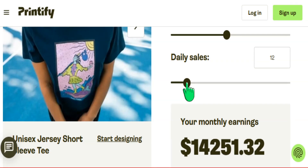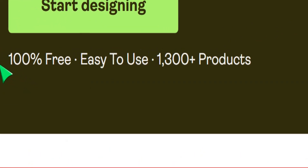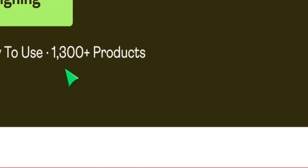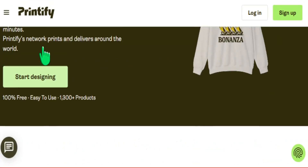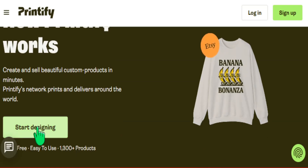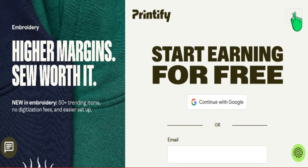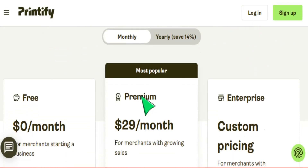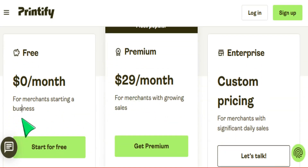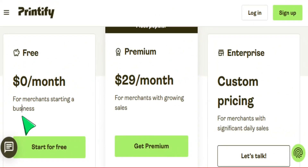You can get started with Printify absolutely for free and get access to over 1,300 products, which makes this very easy for anyone who wants to start an online business. I'll leave all the details in my description box below for you to get started and see if this is best for your Etsy business.